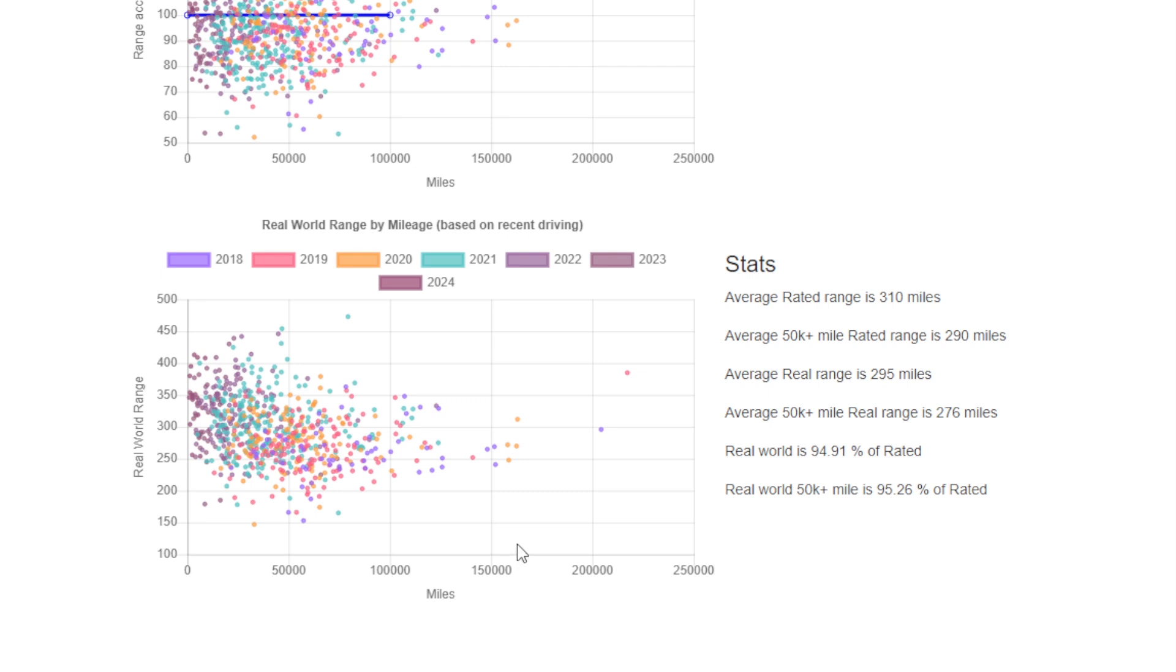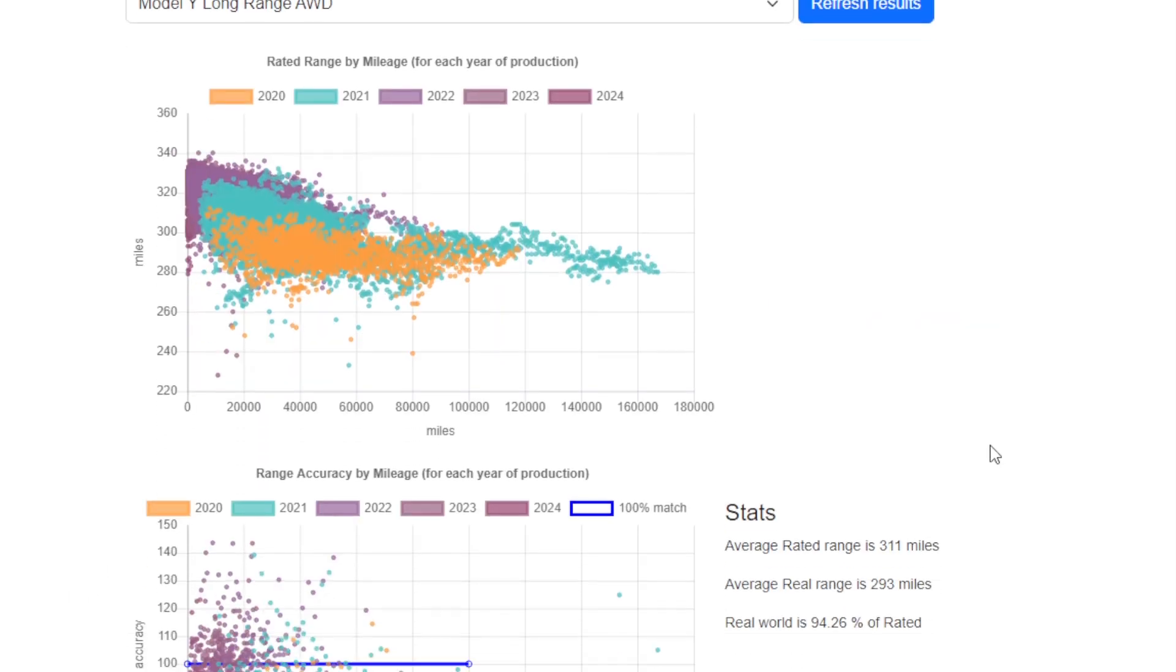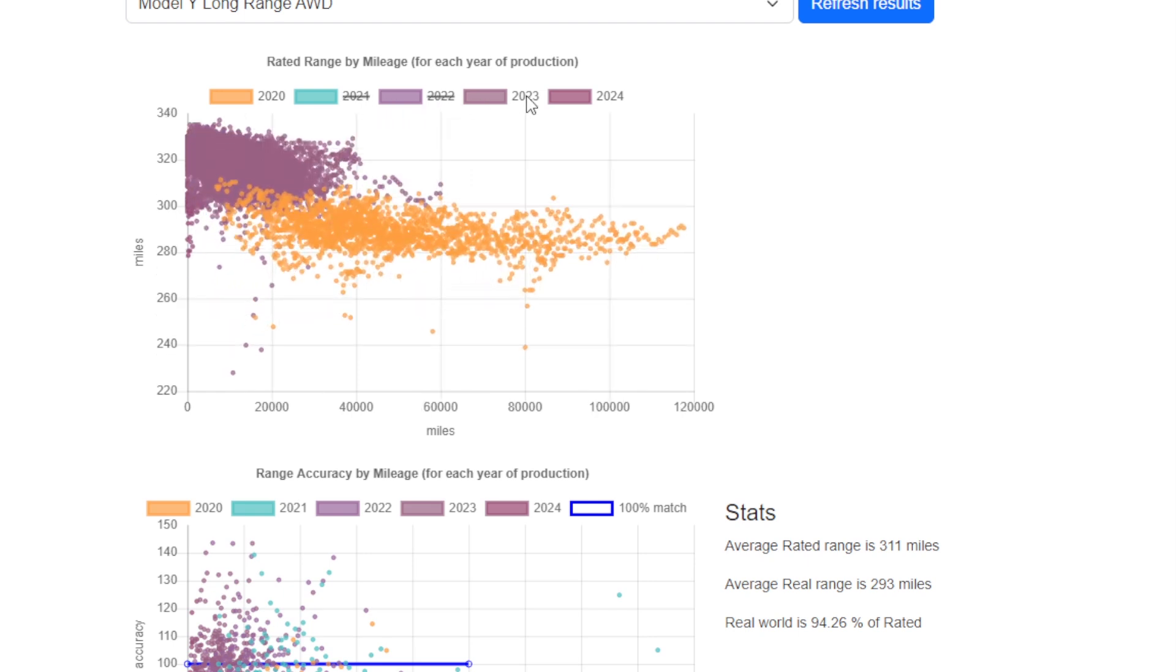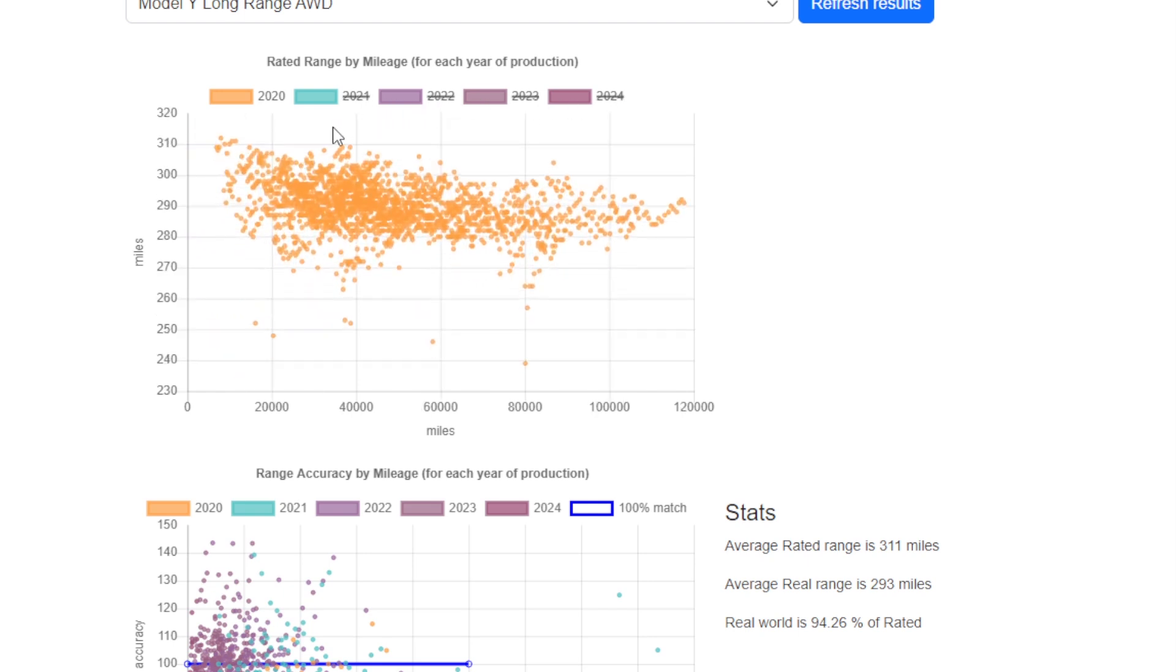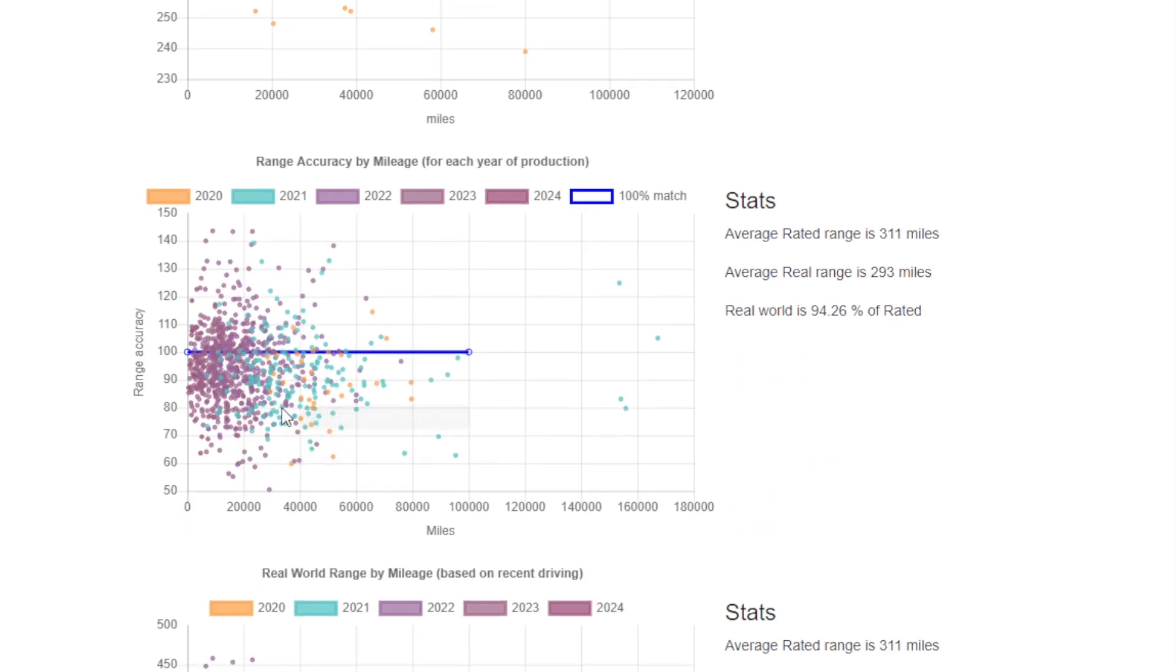If we switch to the Model Y Long Range, we see almost exactly the same result as the Model 3: about 95% accuracy or a 5% shortfall.